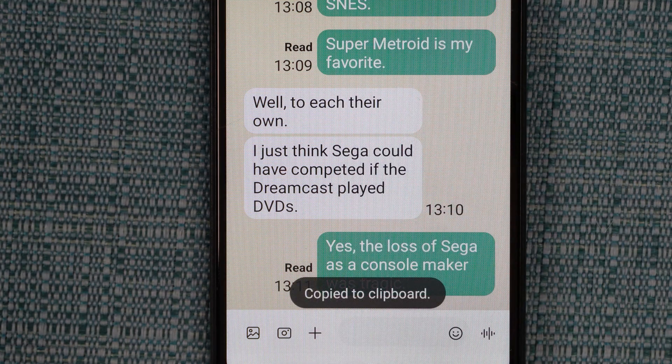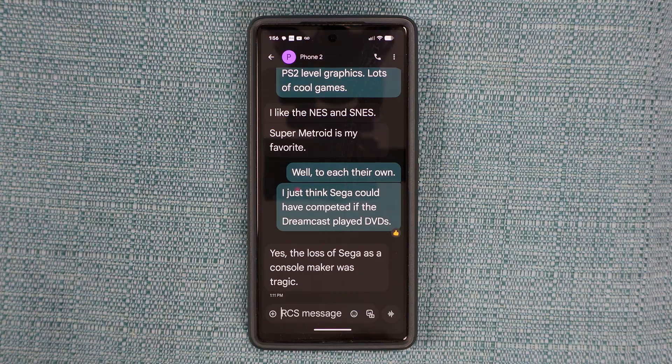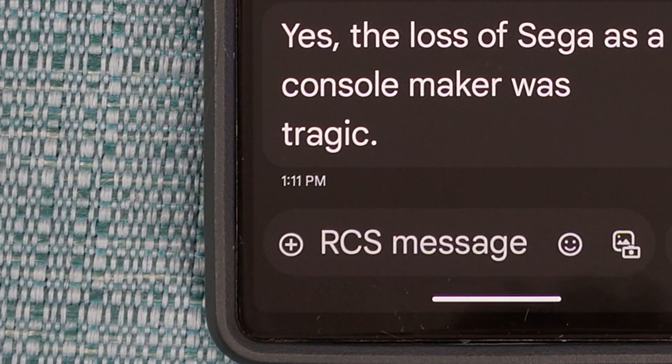The text is now ready to be pasted somewhere, so navigate to where you want to paste it, which can be another text conversation, or an internet search, or pretty much anywhere.